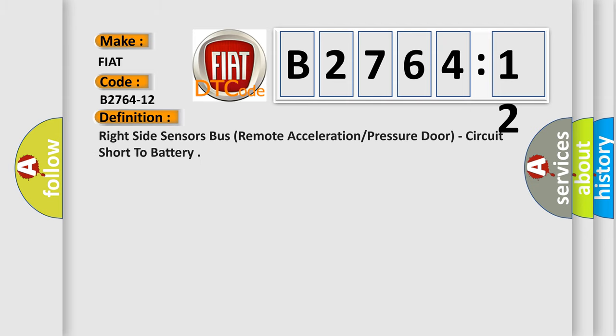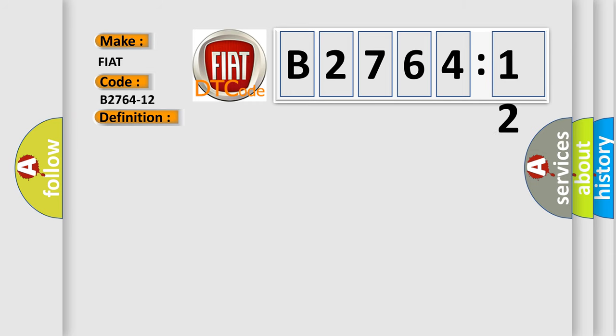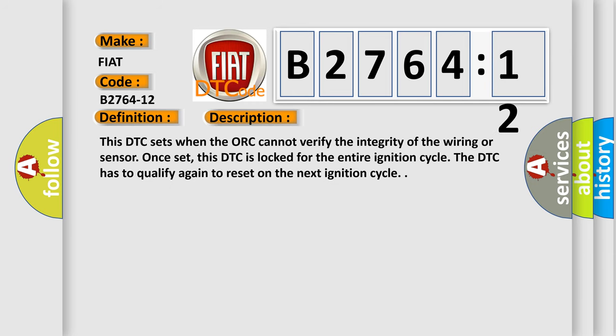The basic definition is: right side sensors bus remote acceleration or pressure door circuit short to battery. This DTC sets when the control module cannot verify the integrity of the wiring or sensor. Once set, this DTC is locked for the entire ignition cycle. The DTC has to qualify again to reset on the next ignition cycle.